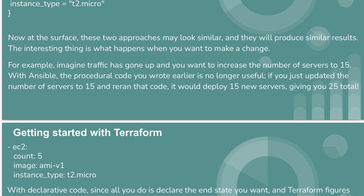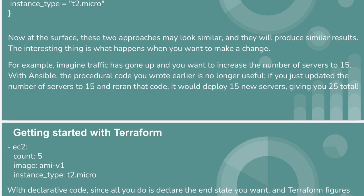With Ansible, the procedural code you wrote earlier is no longer useful. If you just updated the number of servers to 15 and then reran the code, it would deploy 15 new servers, giving you 25 total. We don't want that.